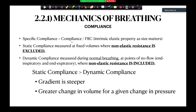Specific compliance equals compliance — more correct to say static compliance — divided by FRC, because it's the intrinsic elastic property of the lung, and size does matter. The bigger you are, the more compliance you have. Adults are more compliant than children, or elephants are more compliant than rats. But when you divide by FRC, you can see that the specific compliance remains the same.